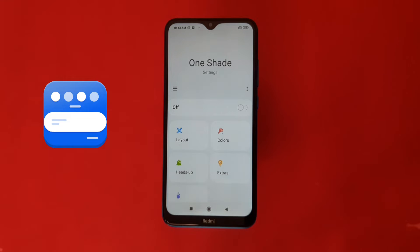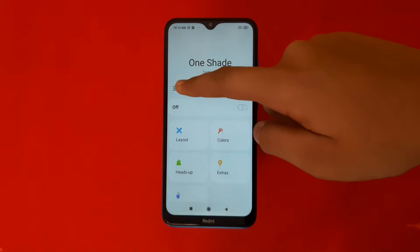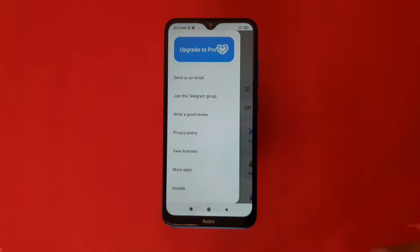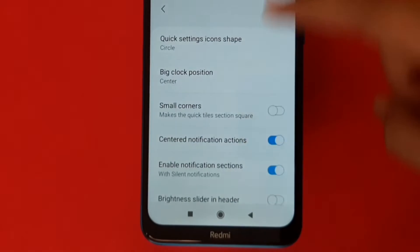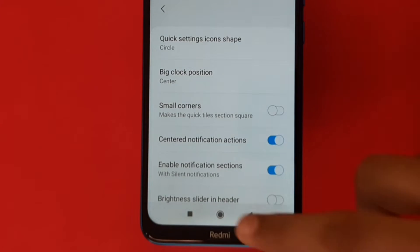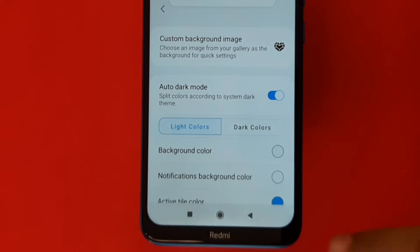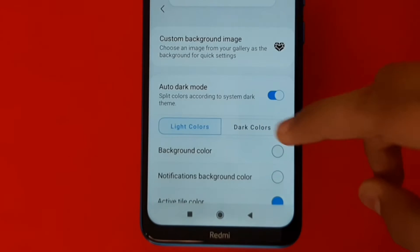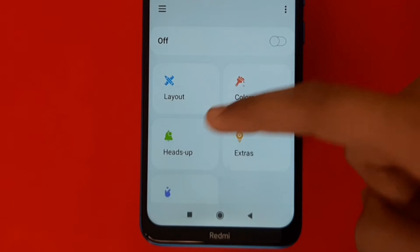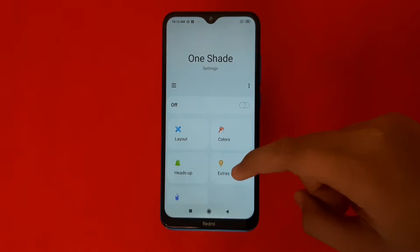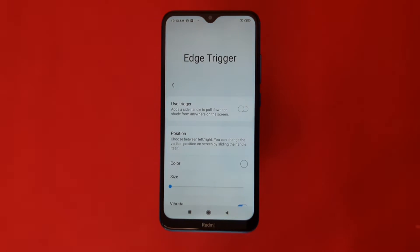We can use the OneShade application. We can use the On/Off panel on the side, and use more options on the side. We can upgrade to Pro, use some settings for the layout, and adjust colors between dark or light. We can also access advanced settings.